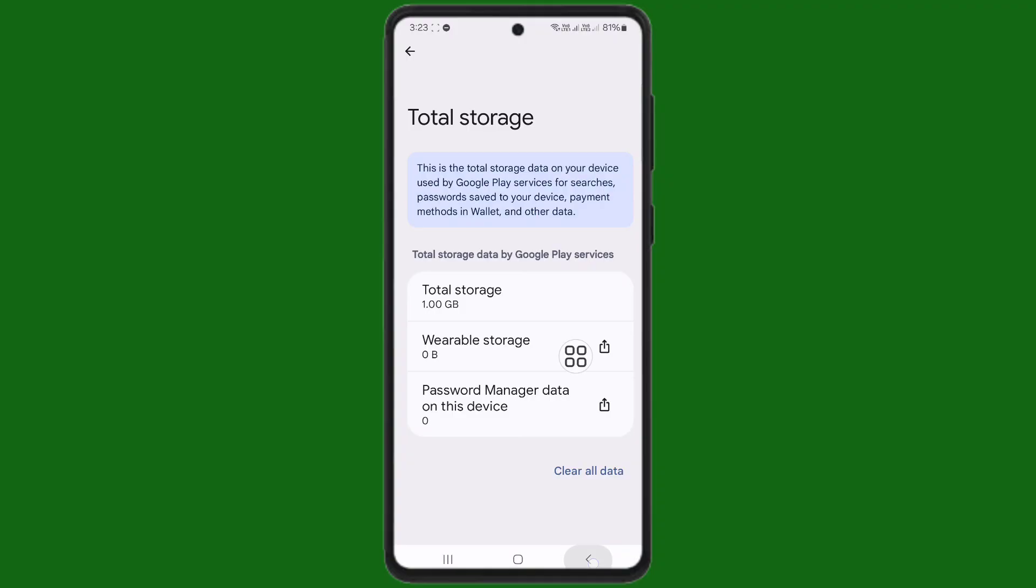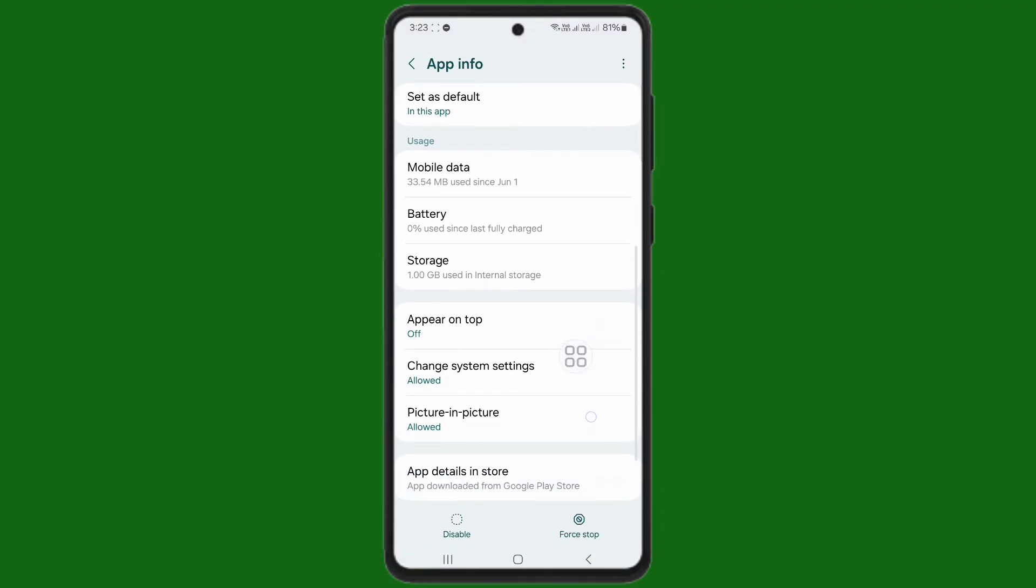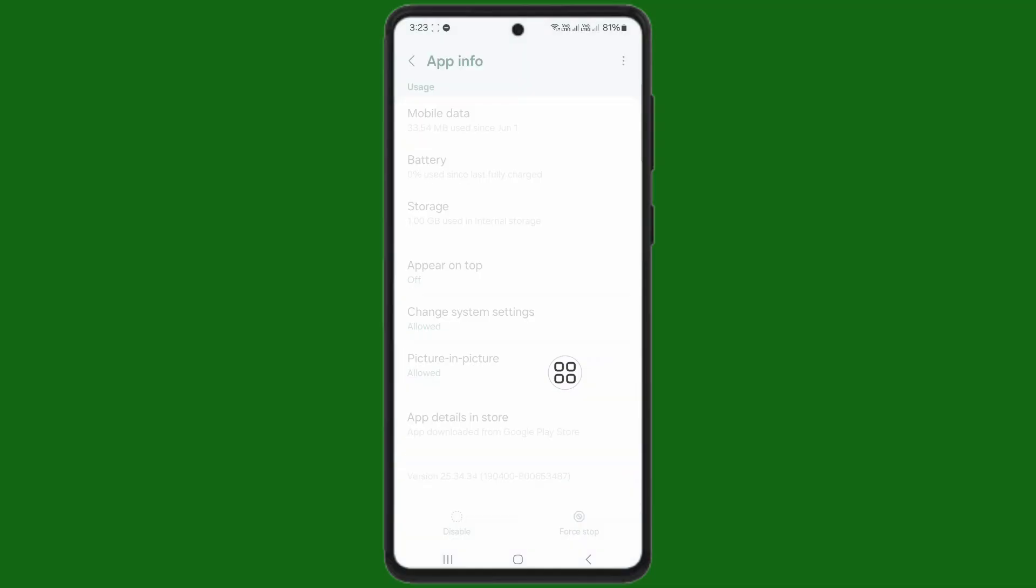After you tap on confirm, go back. Scroll down. You can see app details install here. Now tap on app details install.